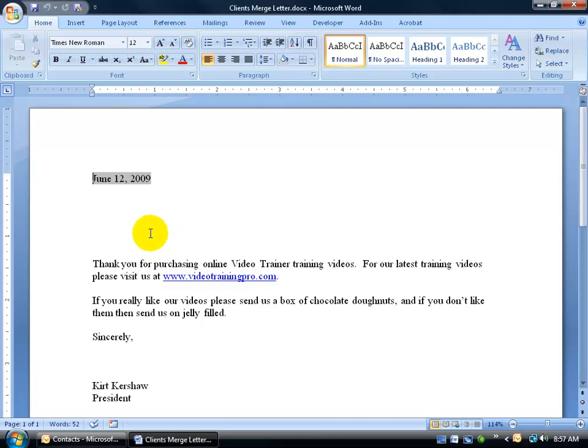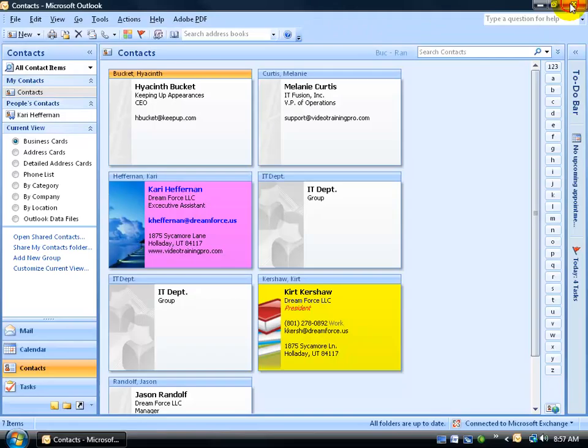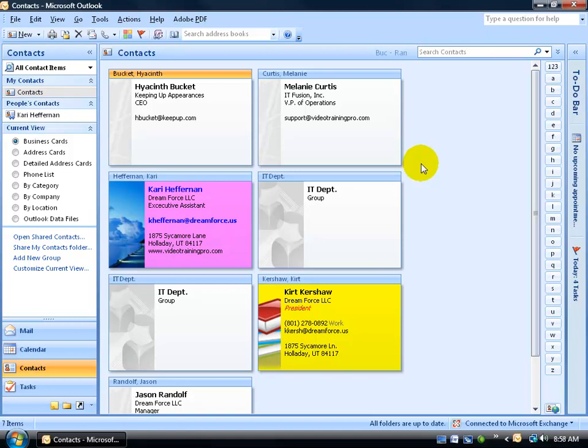First of all, go ahead and create a letter. Once you have that letter saved, I'm going to go ahead and close out of it. The letter's in my Exercise folder on the desktop. Next, to start the Mail Merge, go back to your Outlook program here.